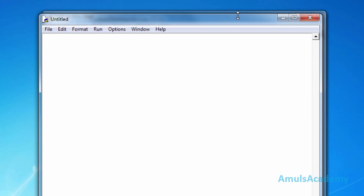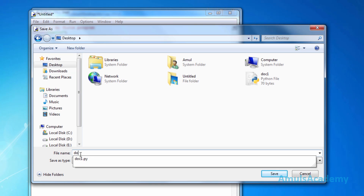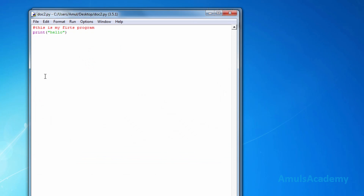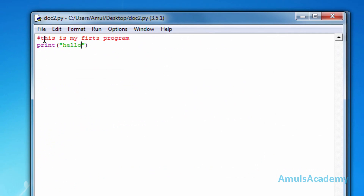Now we will see how to use comments in our program. For that we need to use the hash symbol. If you write anything after the hash symbol it will be treated as a comment and will be ignored during execution of the program. I'll write 'this is my first program', then write print hello, save and run this. We can see only 'hello' — the comment line is ignored during execution.